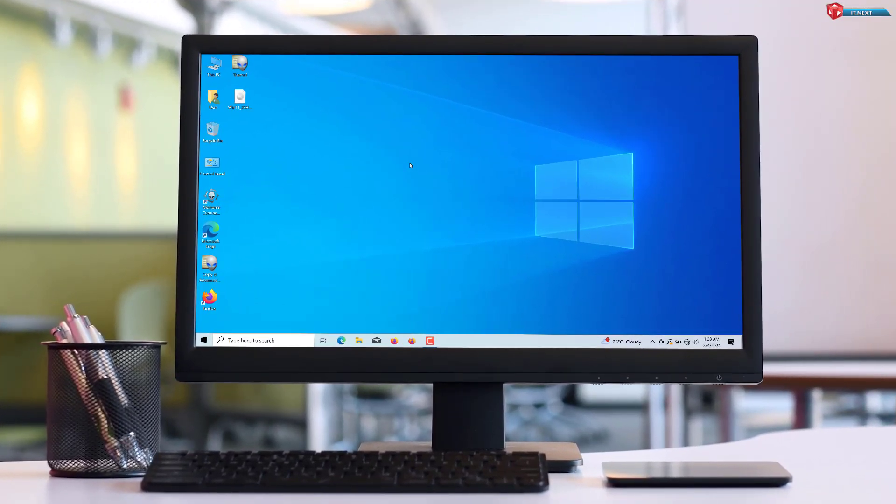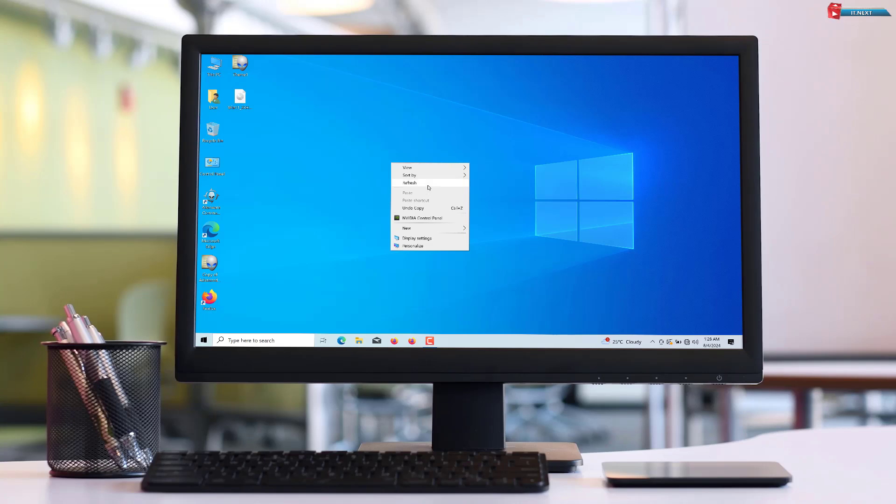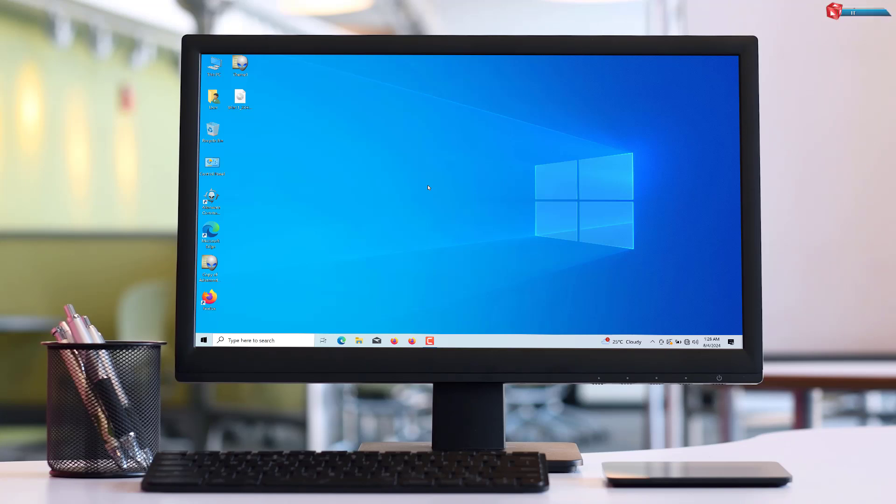Today, we're going to show you how to run Windows from a USB drive. Whether you're using Windows 10 or Windows 11, this method is a great way to carry your OS with you wherever you go. Let's get started.